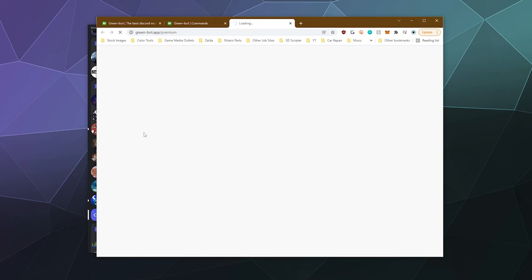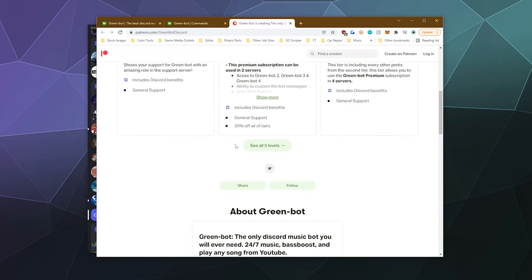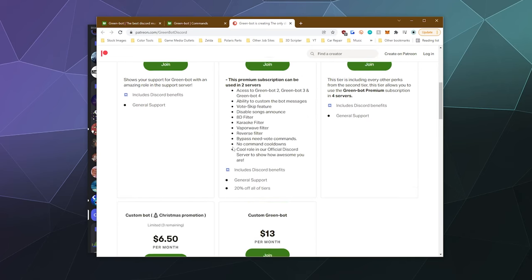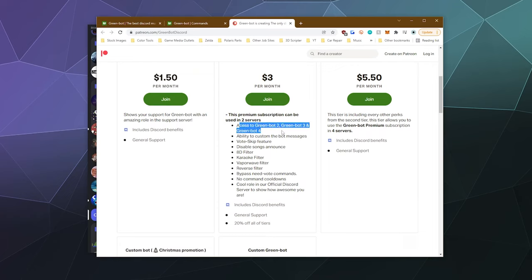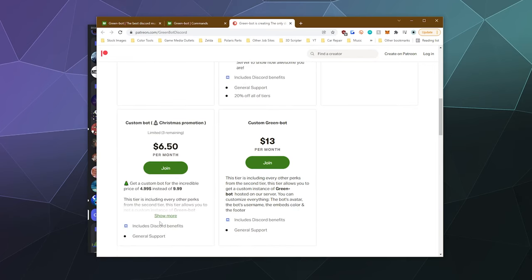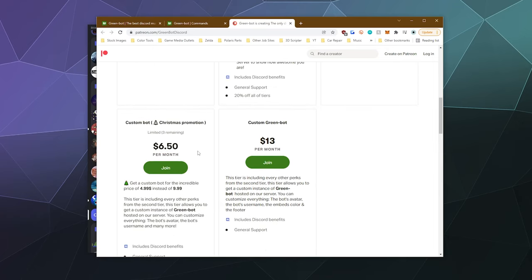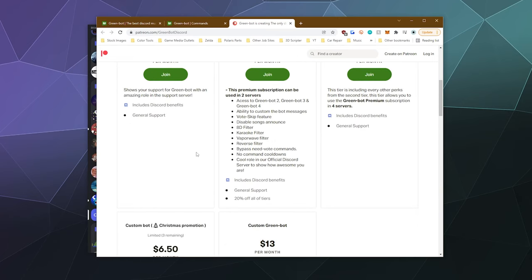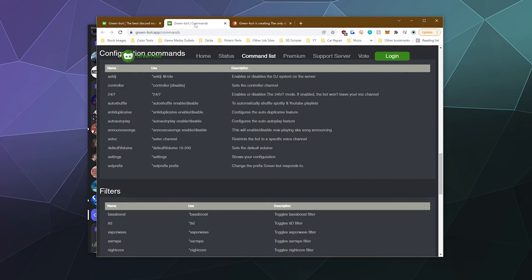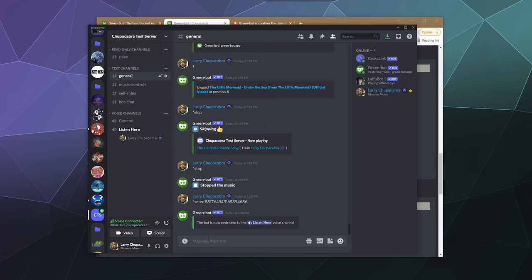Let's take a look at what's available for premium, because one of the first things people are always curious about is what is restricted to premium only. It looks like there are additional bots that you can access if you pay $3 a month. You can get multiple instances — Green Bot 2, 3, and 4 — for a total of four bots. You can set custom bot messages, vote skip, disable song announcements, and add a bunch of filters, which is really cool — things like nightcore. And if you pay even more, there's a special going on for $6.50 per month where they'll give you a version of the bot you can fully customize. It doesn't appear that the 24-7 support is limited to the paid premium tier.